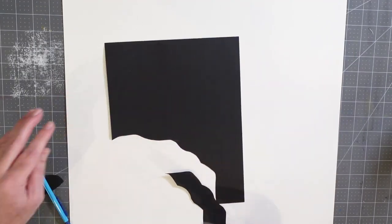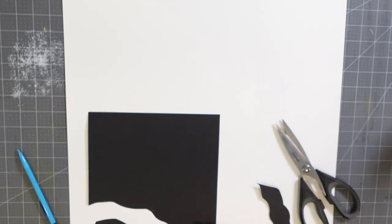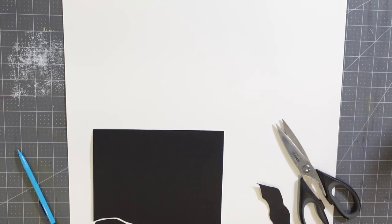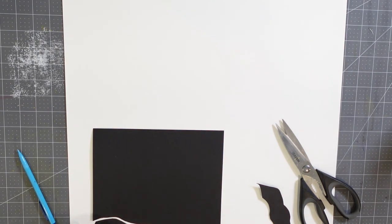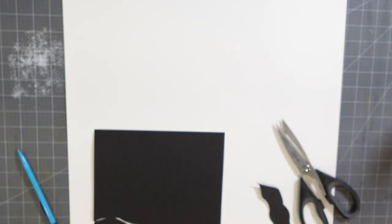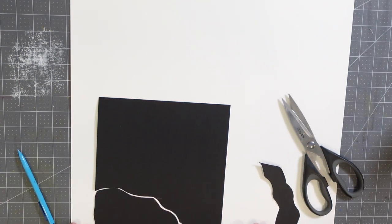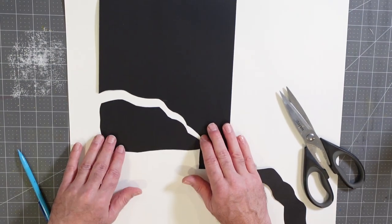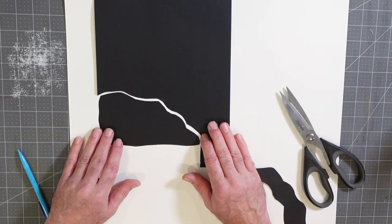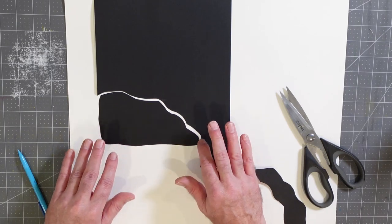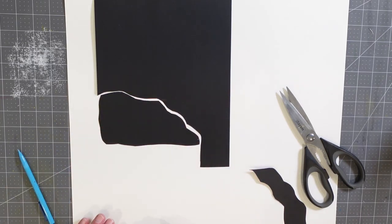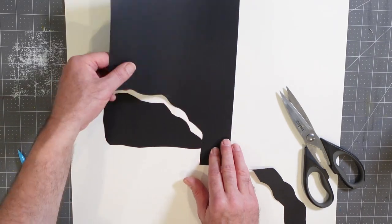What I want to do now is come in here and cut along that line that I just created to work on my second piece. This will be the piece that will go above it in this piece of art.